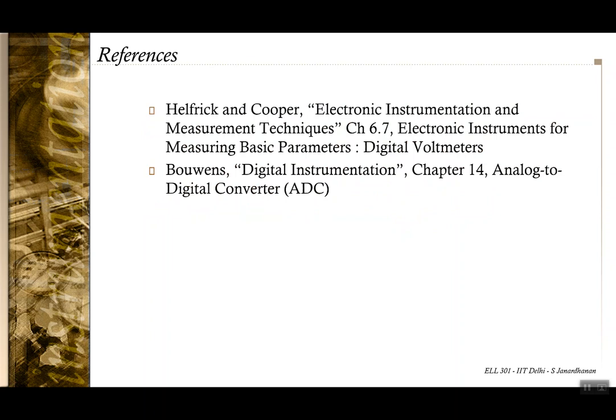That brings us to the end of today's lecture. For better understanding, you can see the chapter on Electronic Instruments for Measuring Parameters from Helfrick and Cooper, and also Chapter 14 of Digital Instrumentation by Bhuvans. Thank you for your patience.